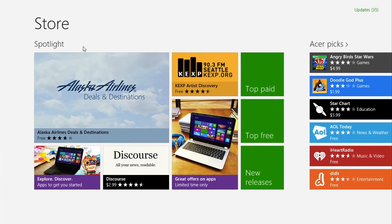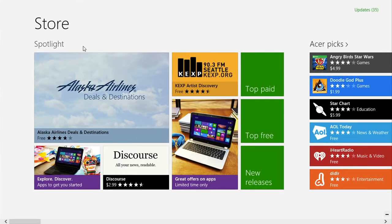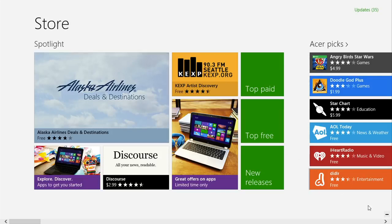Once the store opens, make sure you're logged into your Microsoft account that you previously installed the app on, and move your mouse to the lower right corner of the screen to bring up the charms bar.